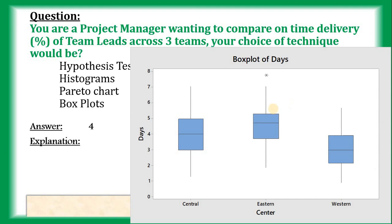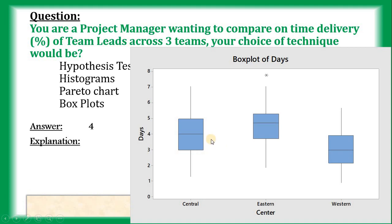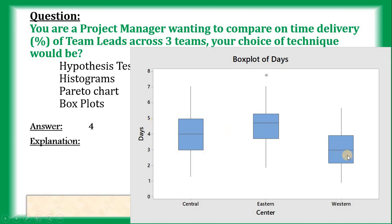For example, the performance. For this particular problem, compare on-time delivery percentage. So, for example, Team 1, their performance is 4 and Team 2, their performance is 4 point something. So, Team 2's performance is better compared to Team 1 and Team 3. We are just assuming the graph. This is not the original graph.